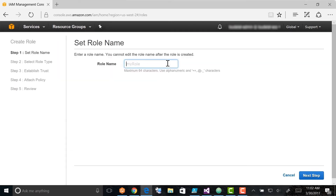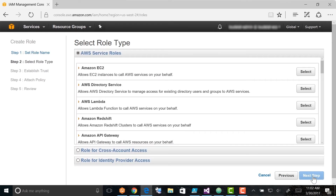In Step 1, Set Role Name, enter a name that identifies this role as a maintenance window role, then click Next. In Step 2, select Role Type and choose Amazon EC2.